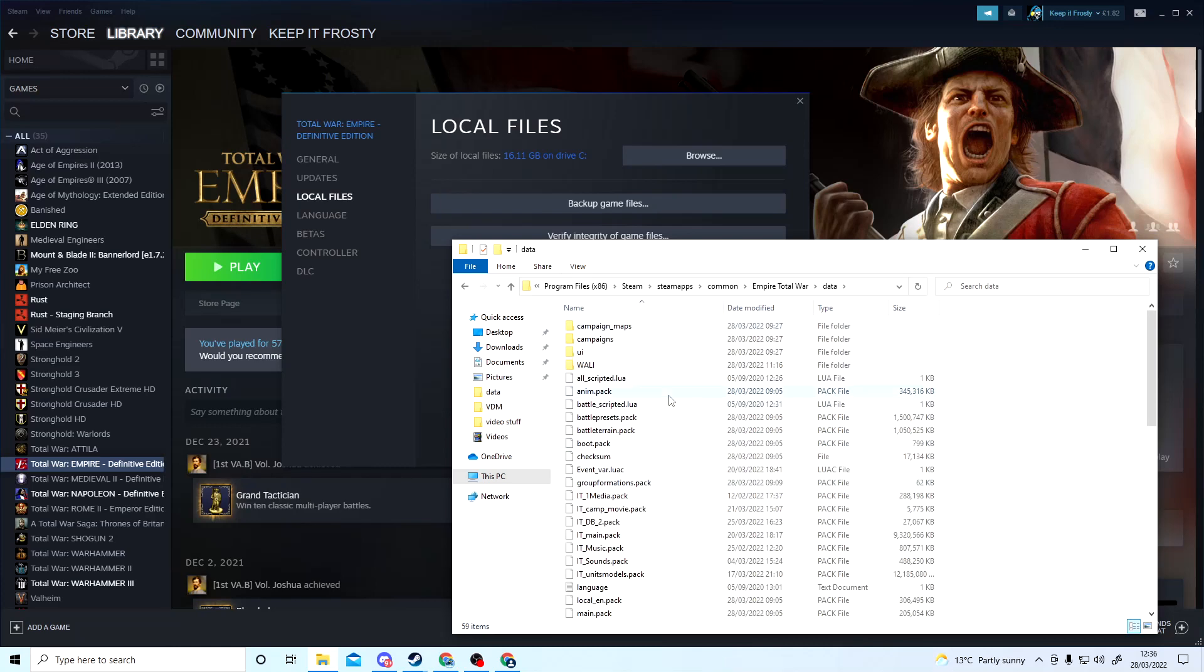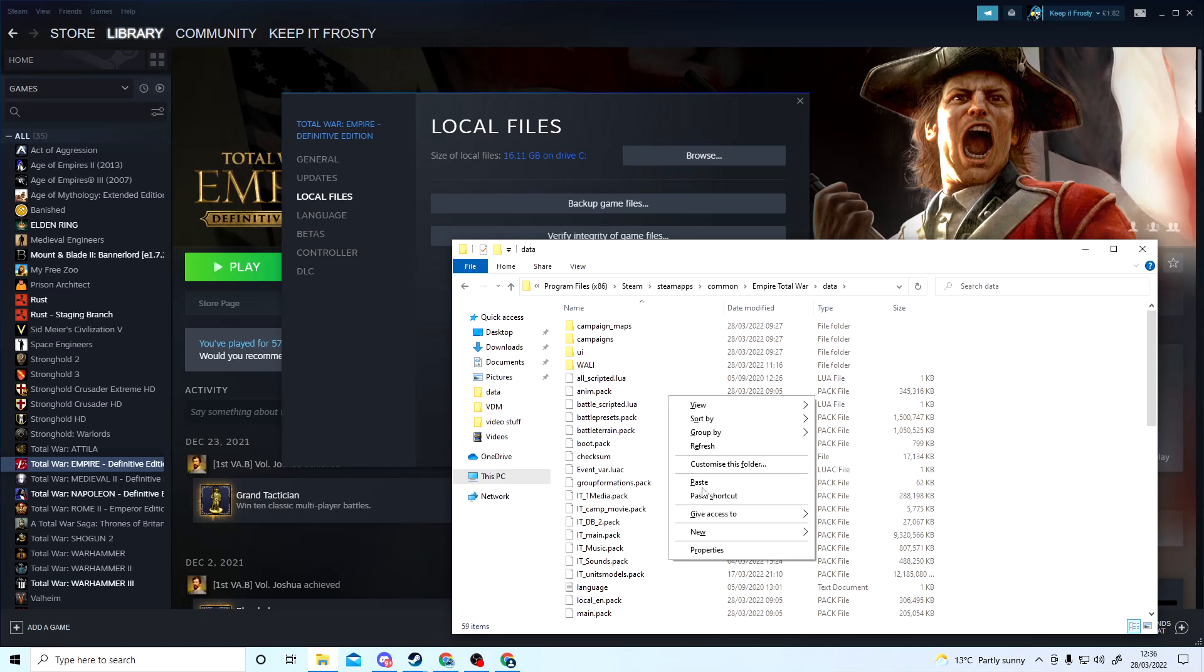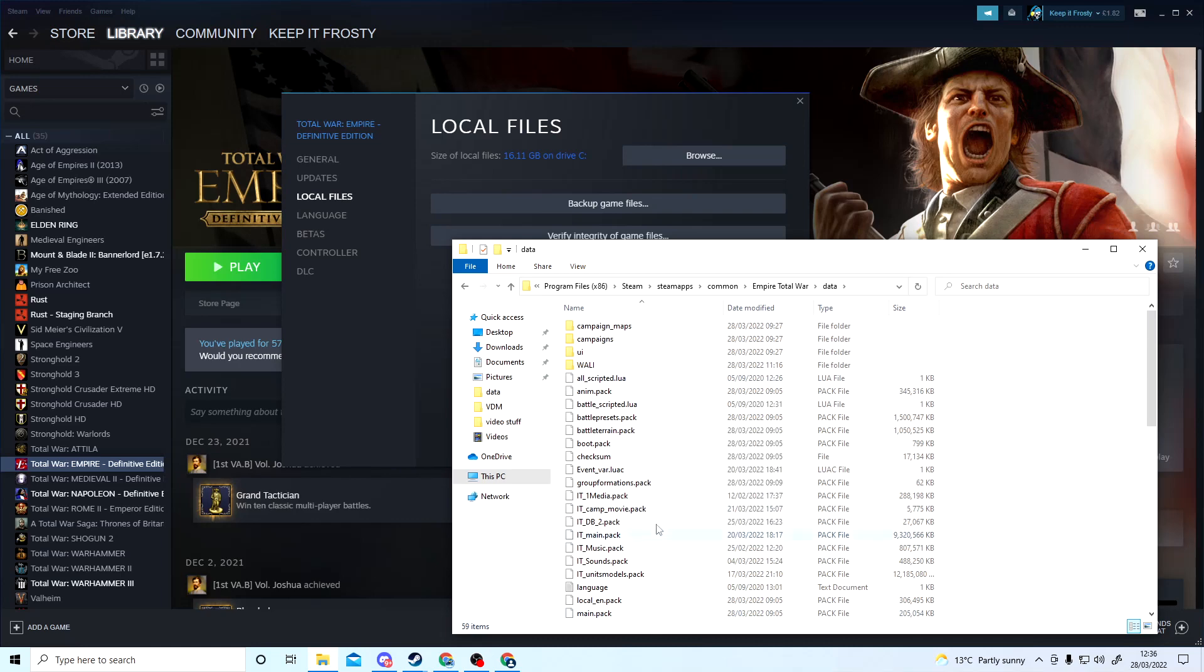Then you want to right-click and paste everything. What should happen is a screen will come up with a little green checkmark. Click on that to replace everything, and then that will start replacing everything.